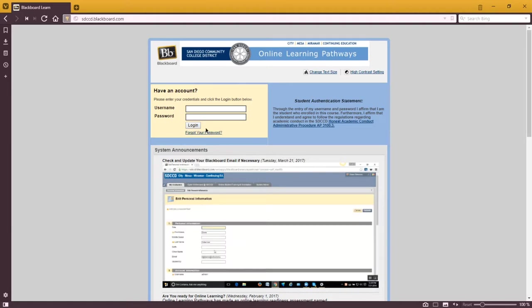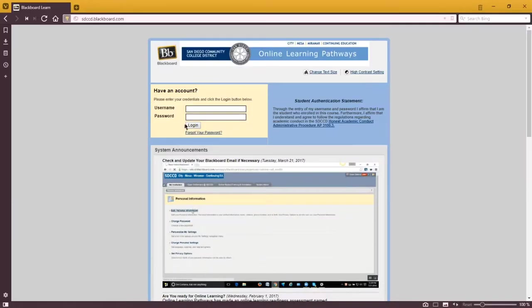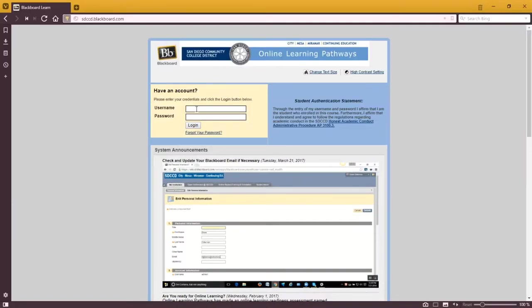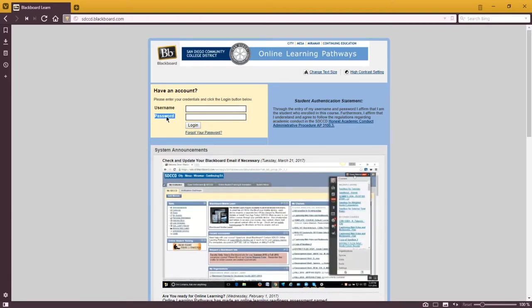You'll be able to access the class's content online at sdccd.blackboard.com. You can access it night or day, anytime you want. You'll have to log in with your username and your password. Your username should be your student ID number and your password should be your birthday.